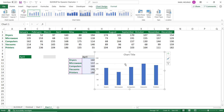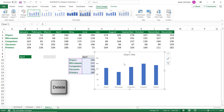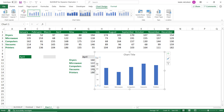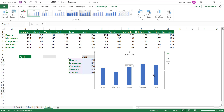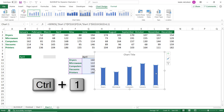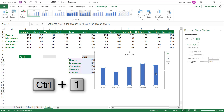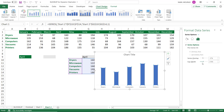Here is my default chart. To improve its appearance, I click on the horizontal grid lines and hit Delete. I then select the vertical value axis and hit Delete as well. To reduce the gap between columns, I click on any column and use Ctrl+1 to open the Format Data Series pane, then drag the gap width slider to the left.